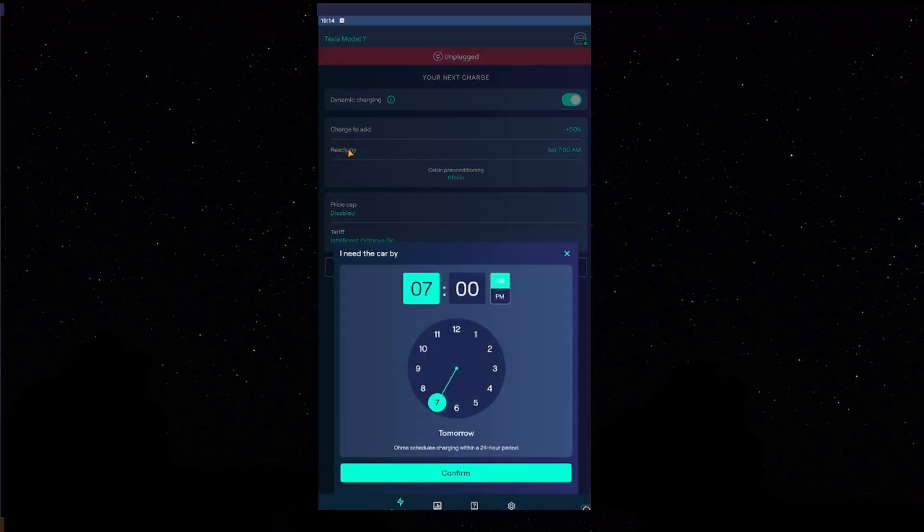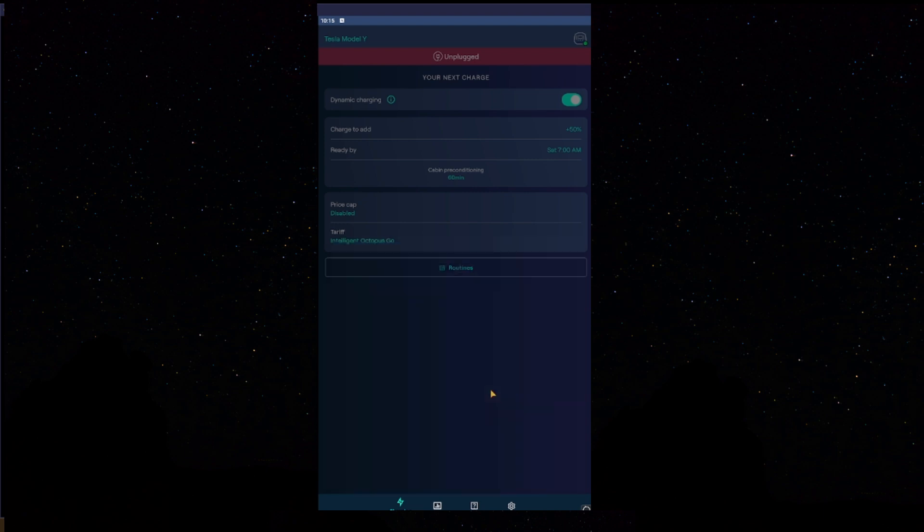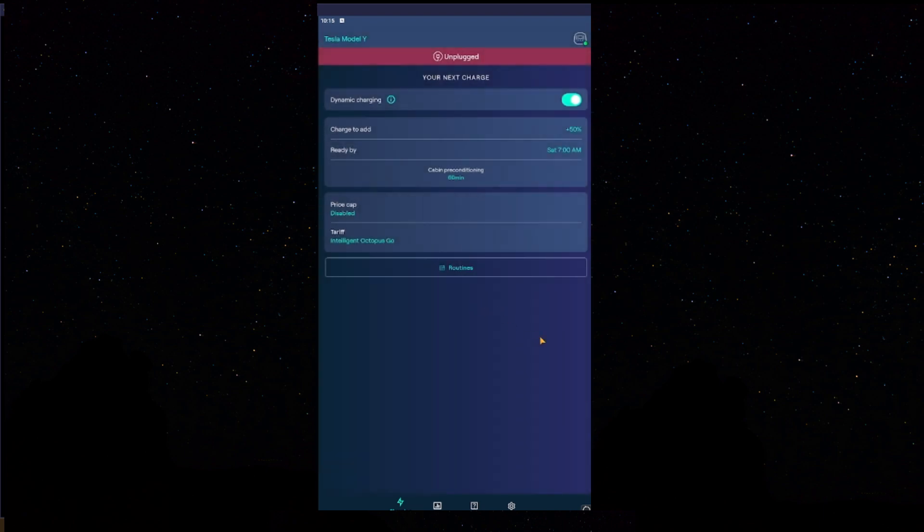Ready by. This would be when you want your car to be ready by. If you leave, for example, at 7am, you would want your car to have plus 50% charge by 7am. We'll press confirm there.